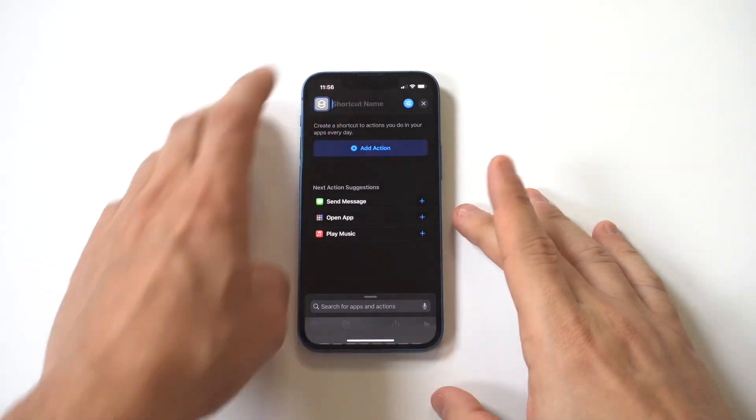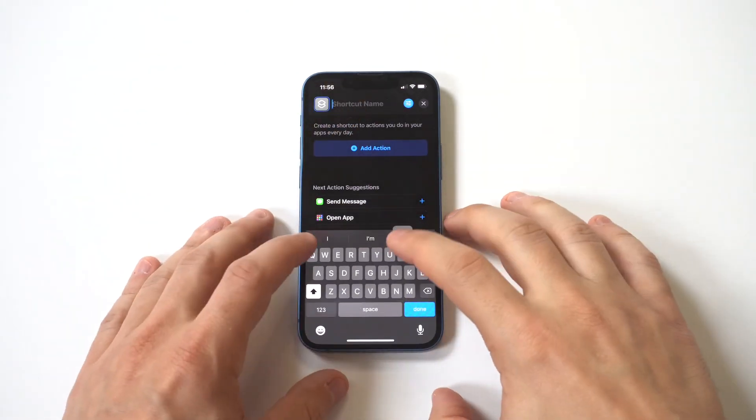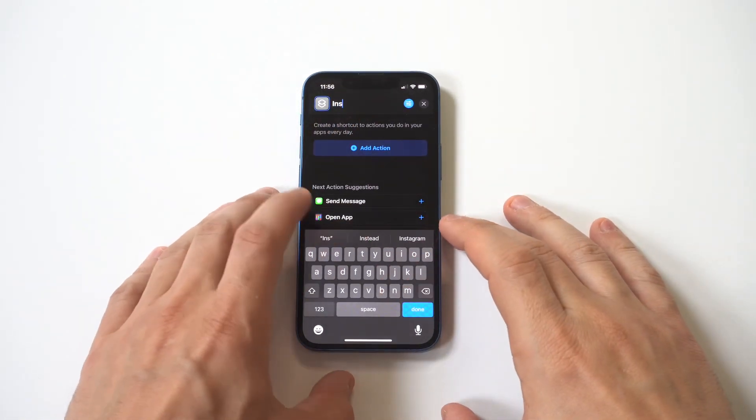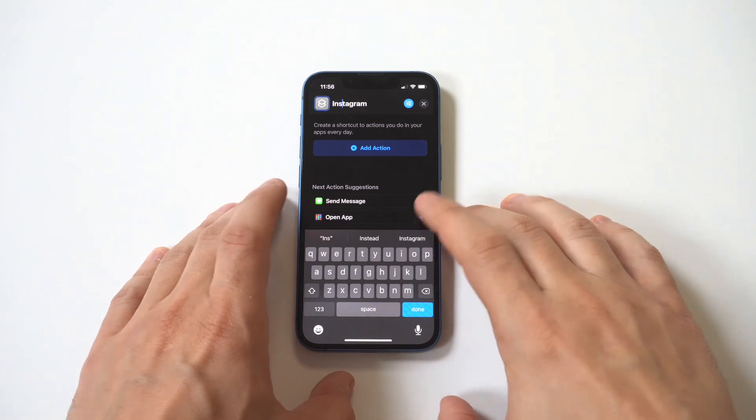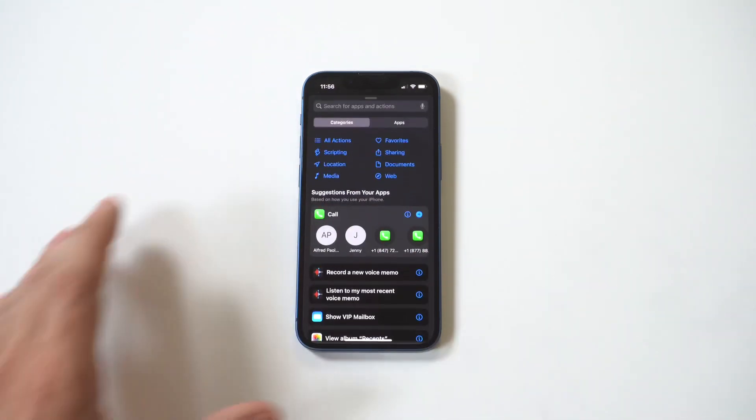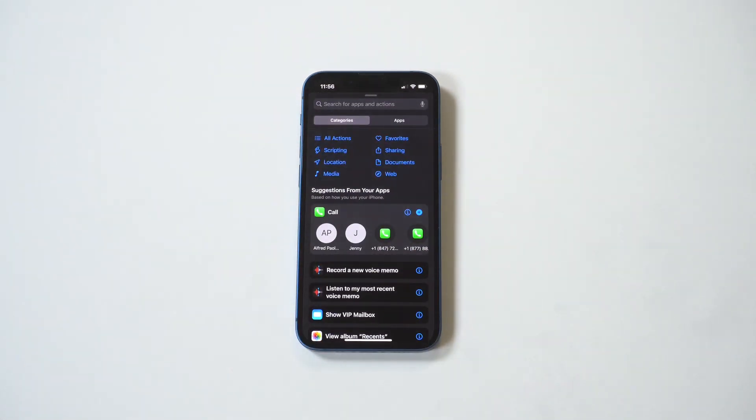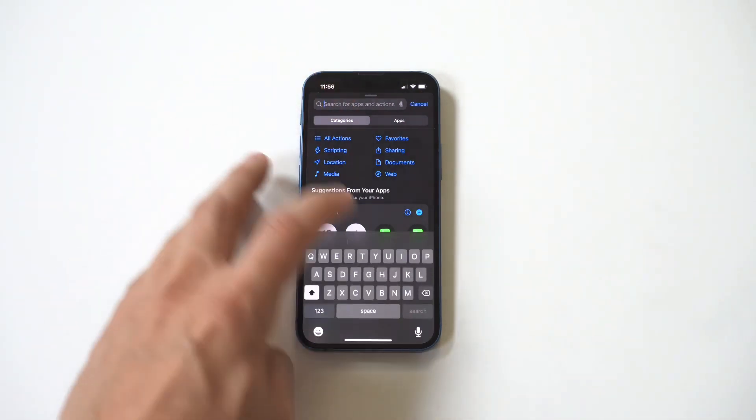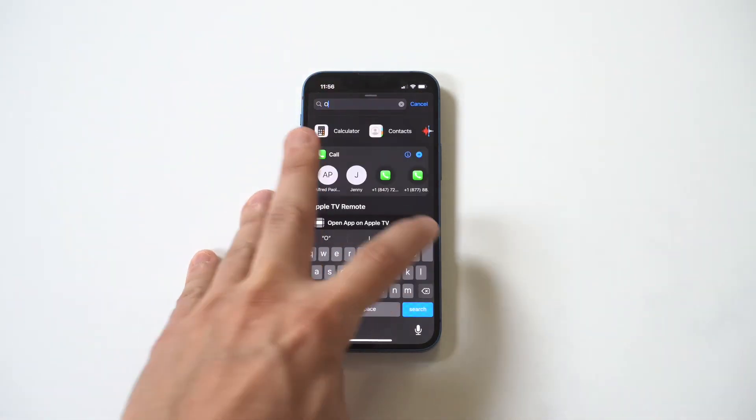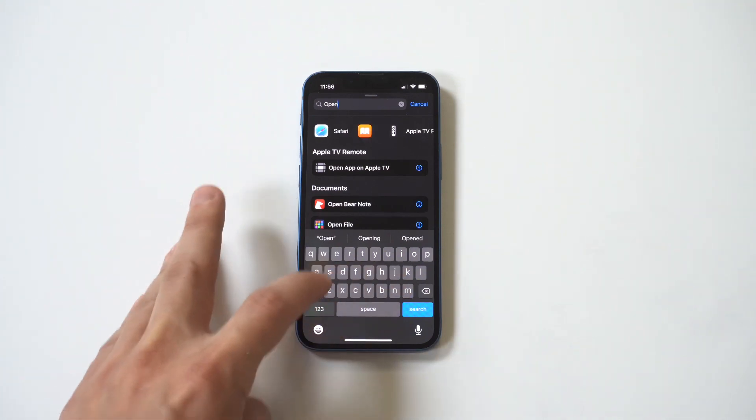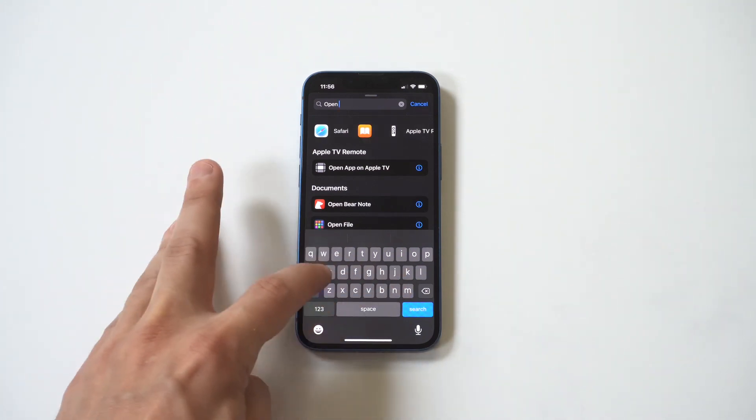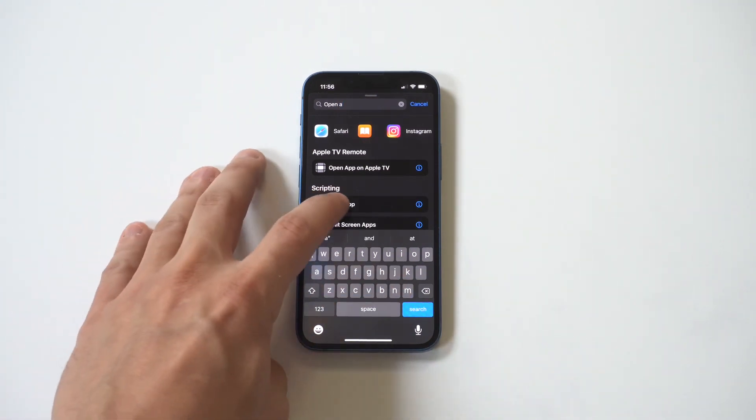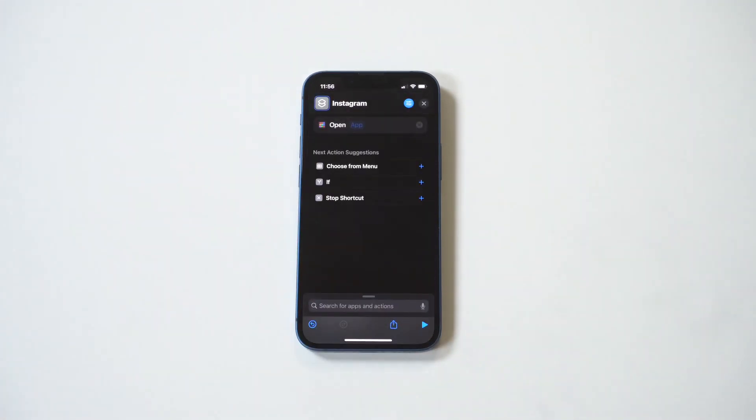Right underneath that, you're going to see an 'Add Action' option. You want to tap this. Now you want to type in 'open app'. Once you find that action, just tap it.